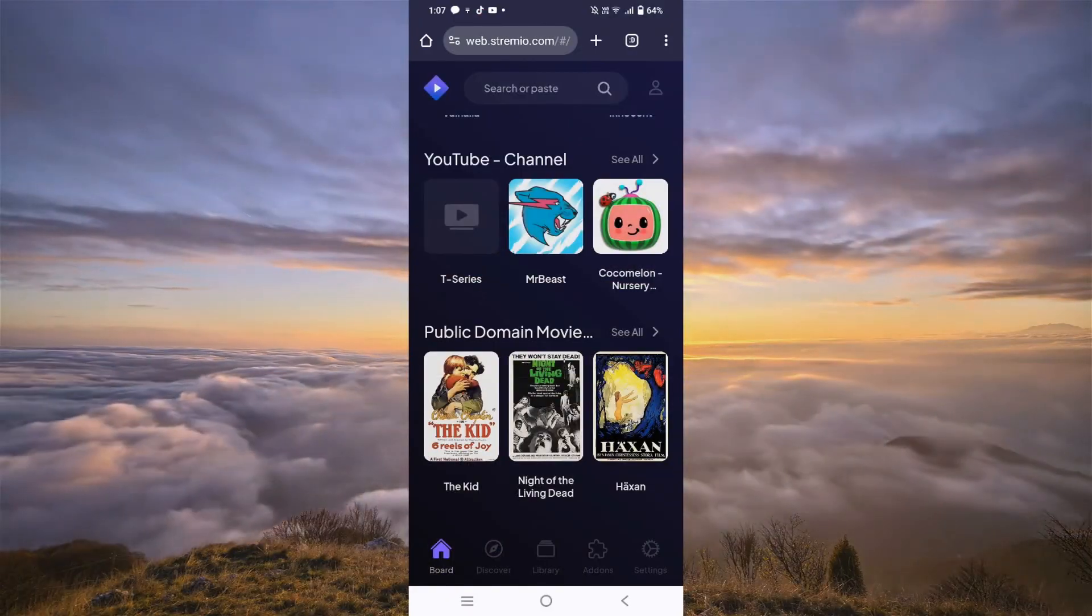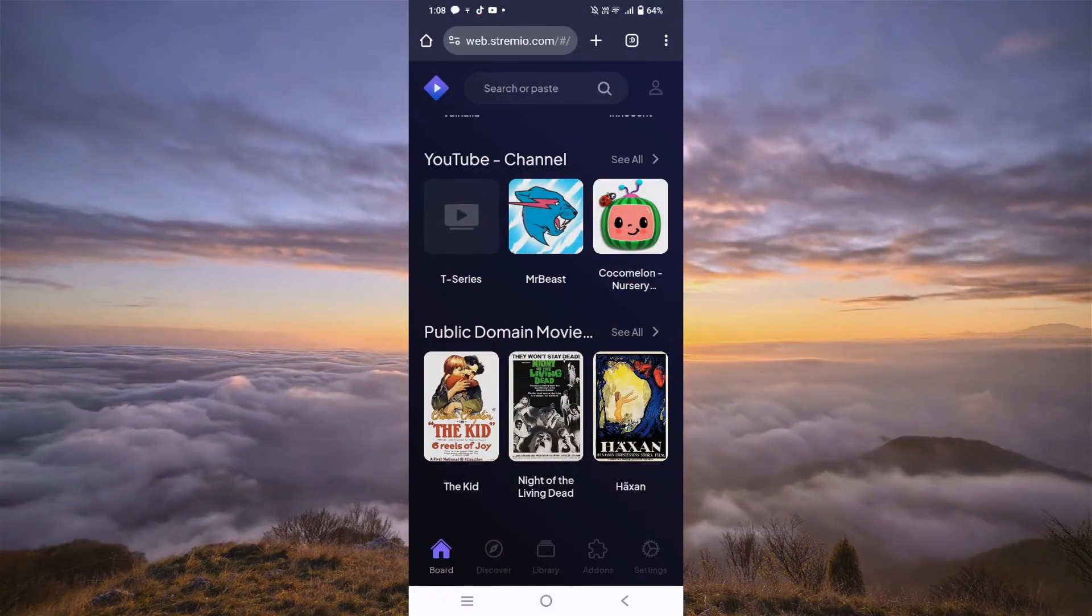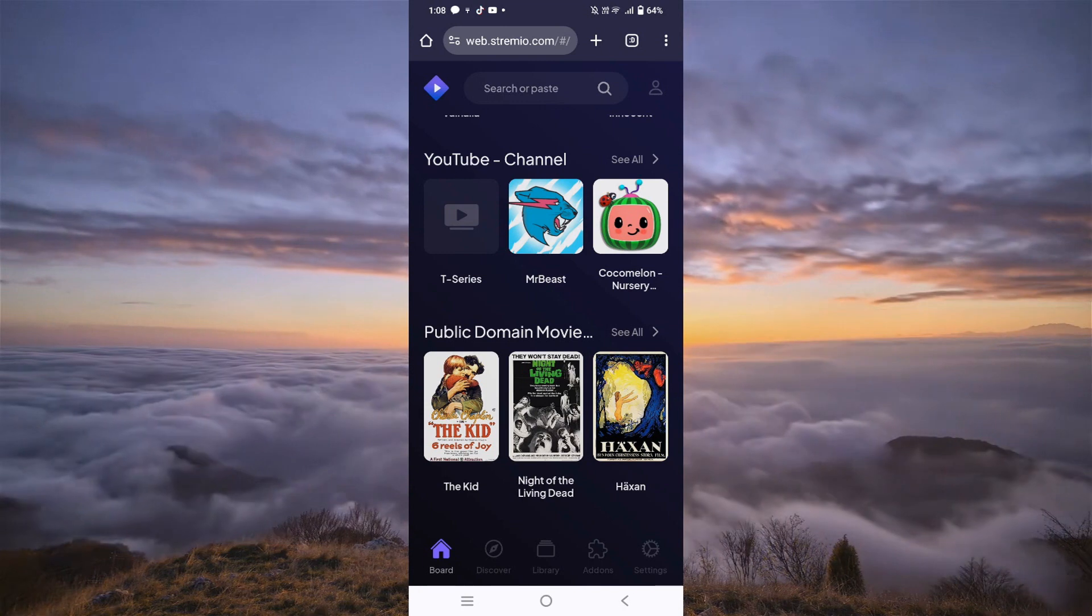Hello people, and for this round, we're going to show you how to use Stremio on mobile.